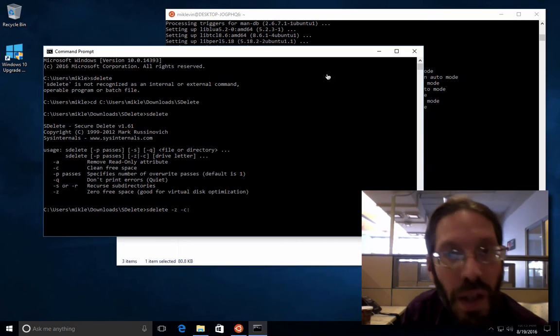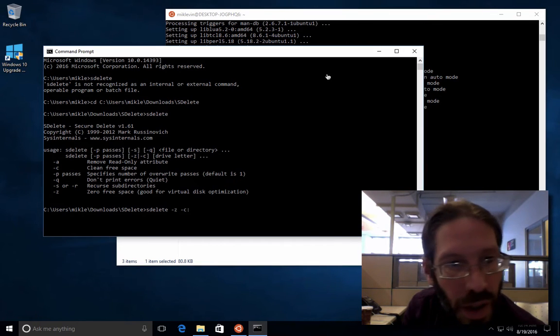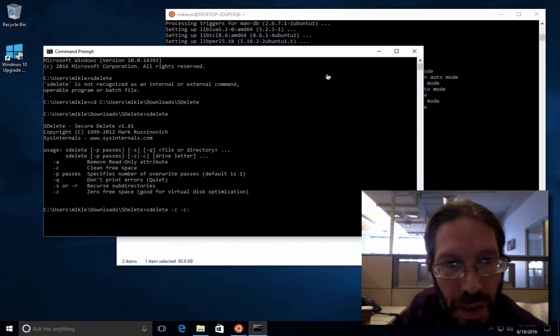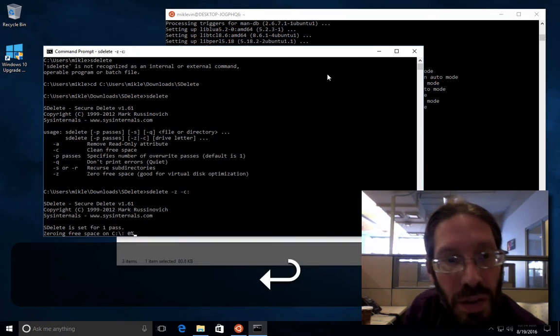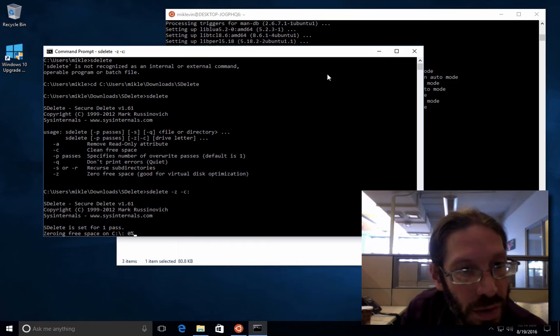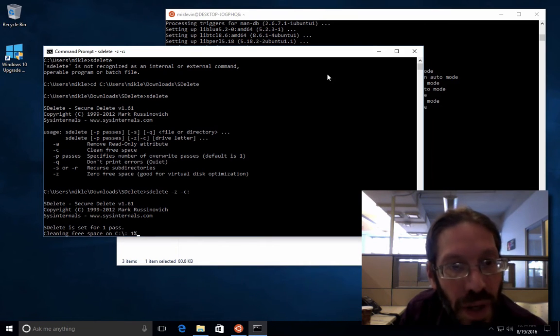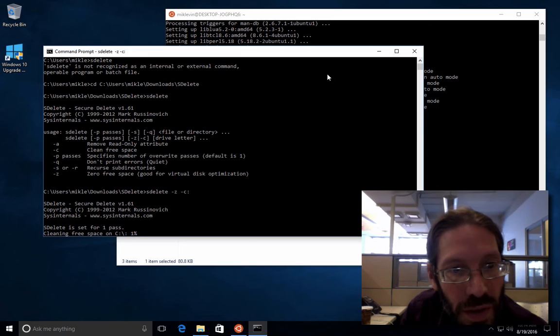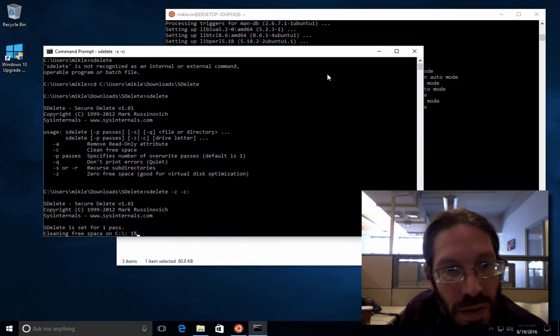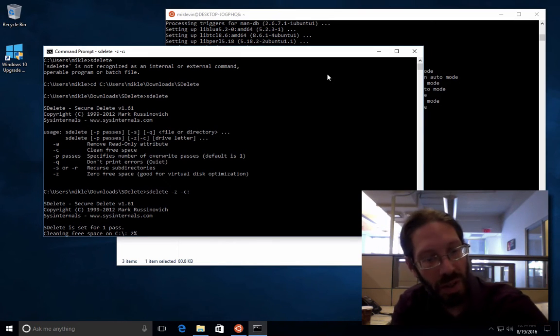Okay, it just finished. And I'm going to do the s-delete command. Set for one pass. One percent. Two percent. Okay, pause again.